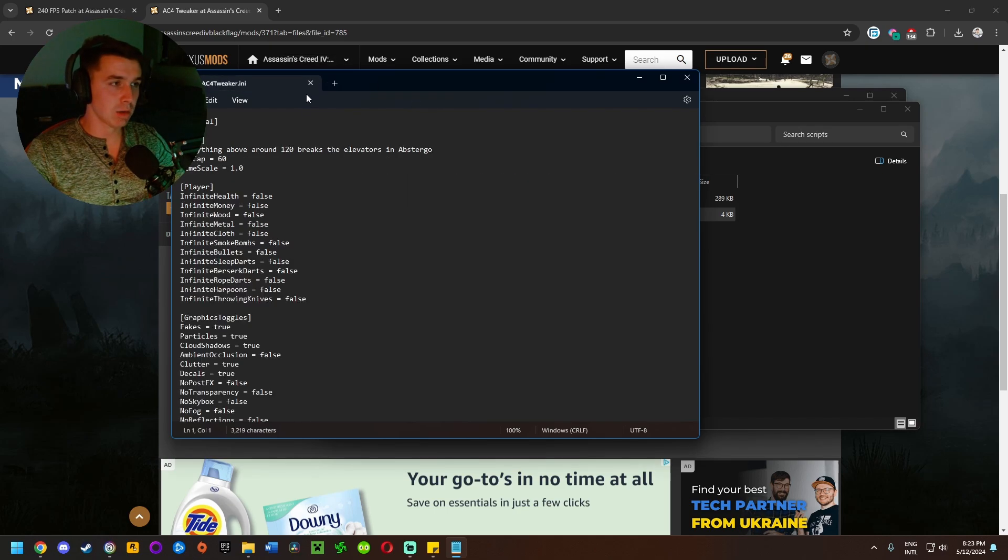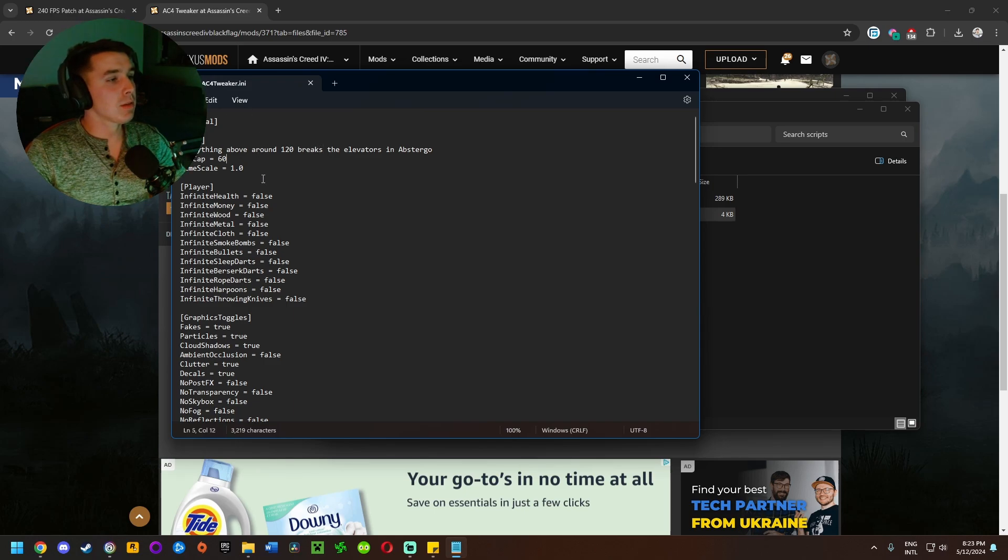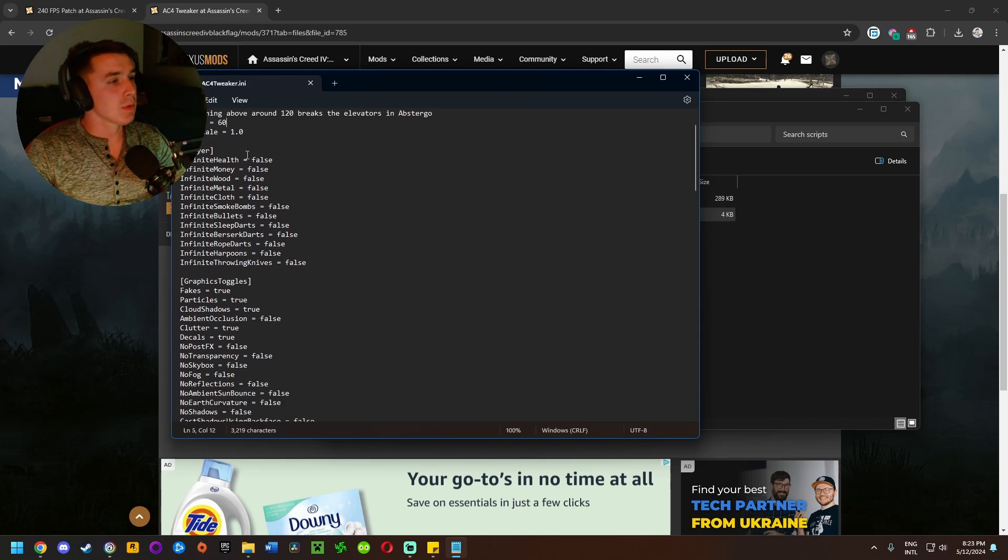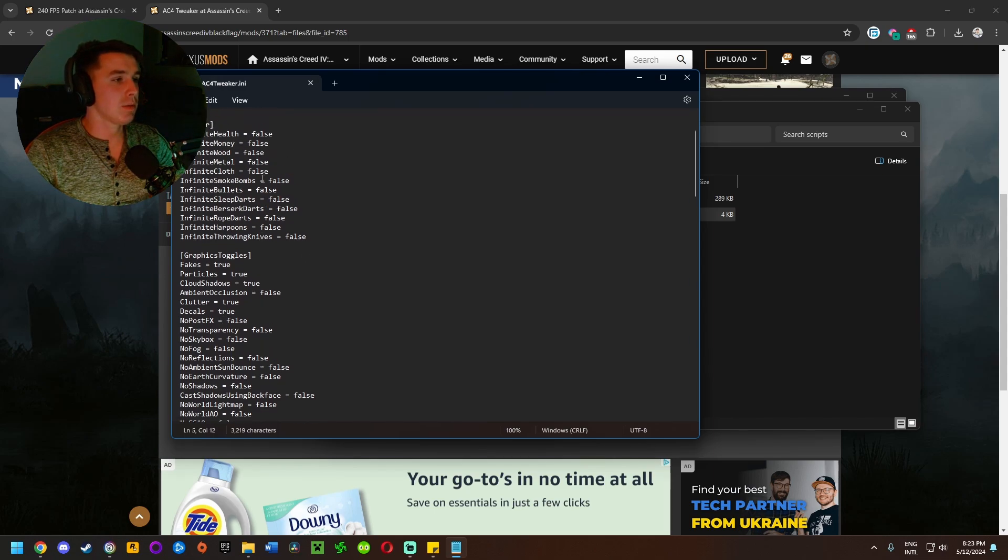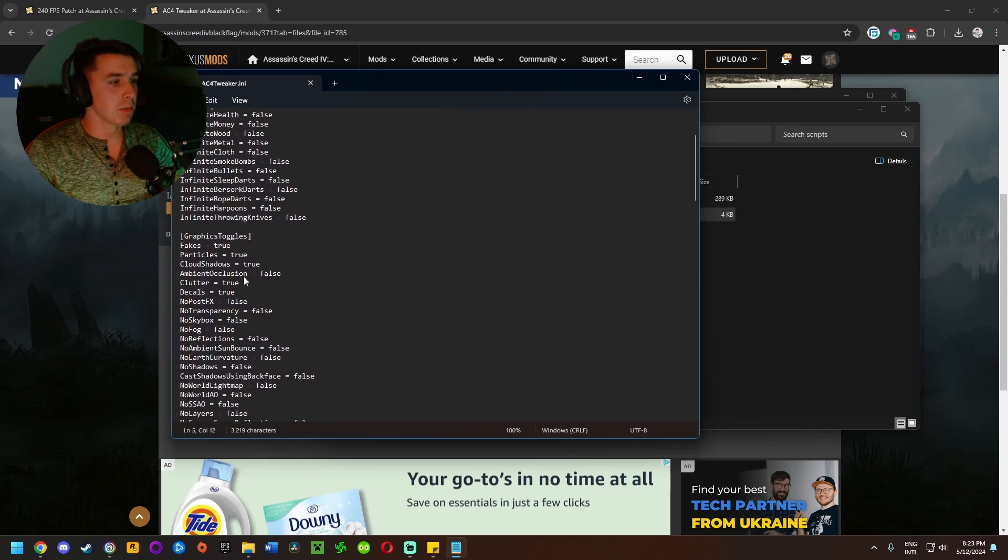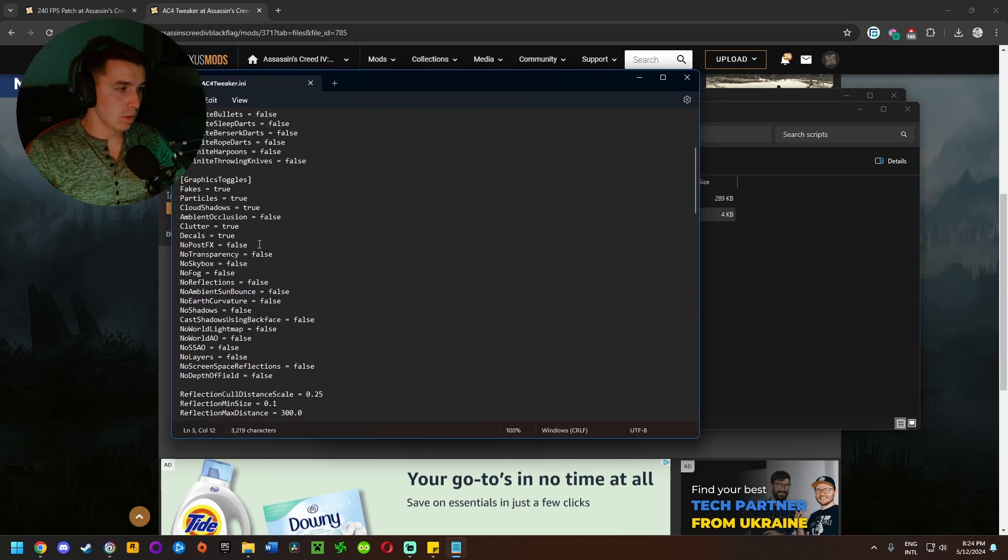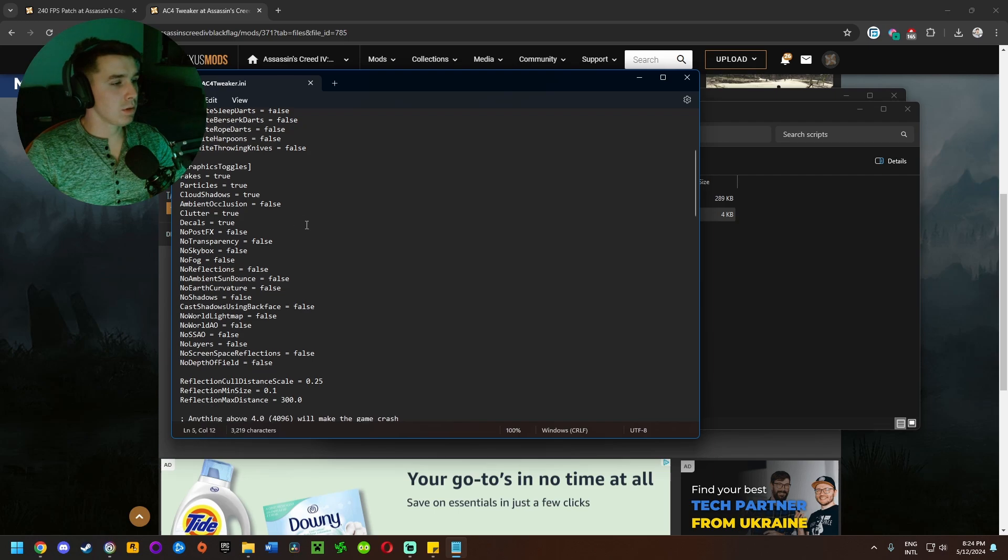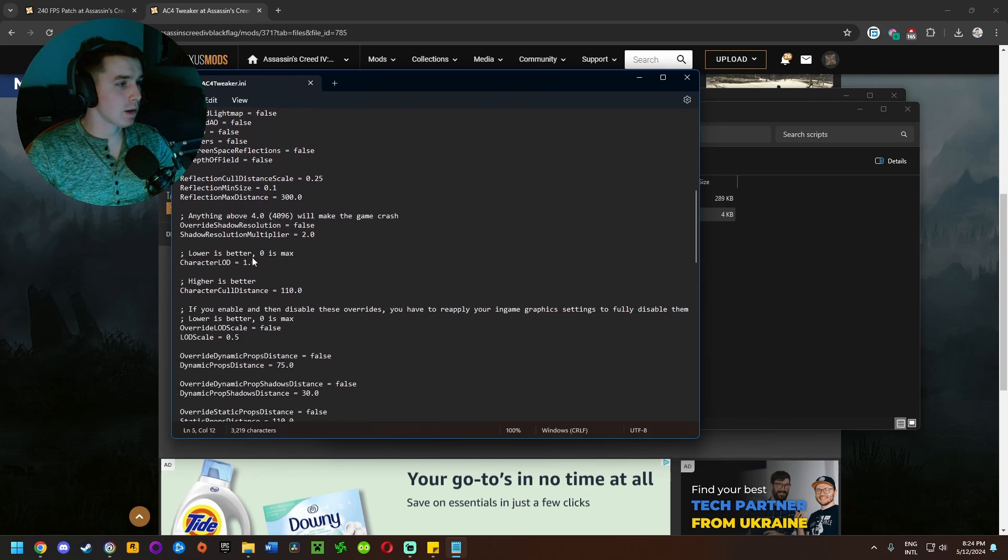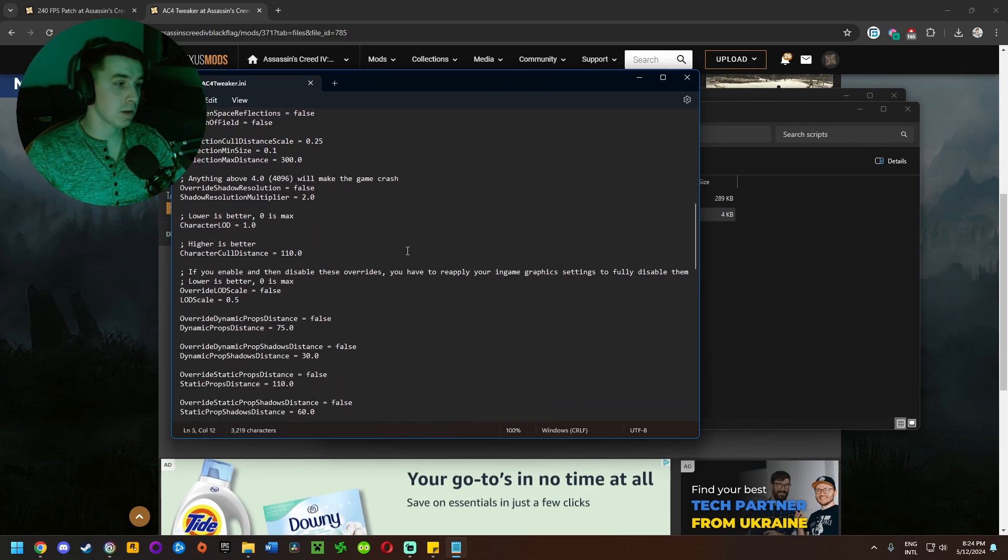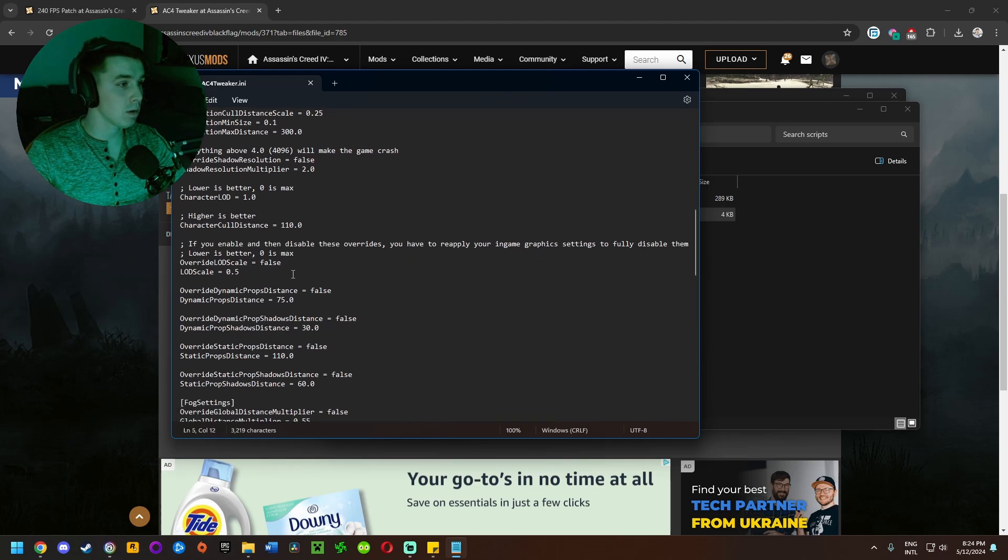And here we have framerate FPS cap, you can set time scale, like all sorts of stuff here. You can use cheats, infinite health, infinite money, blah blah blah. Clutter, decals, all this stuff. You can tweak a bunch of things here in the settings and I'm not going to go over all of it in the video, mostly because I don't even know how half of it works. I haven't tested it all yet.